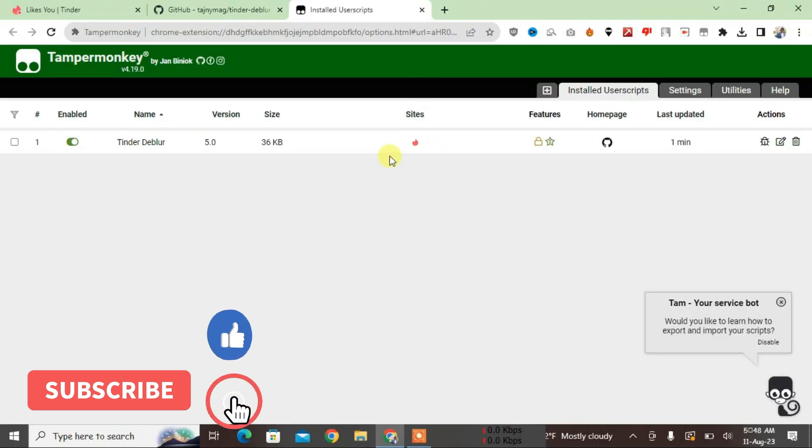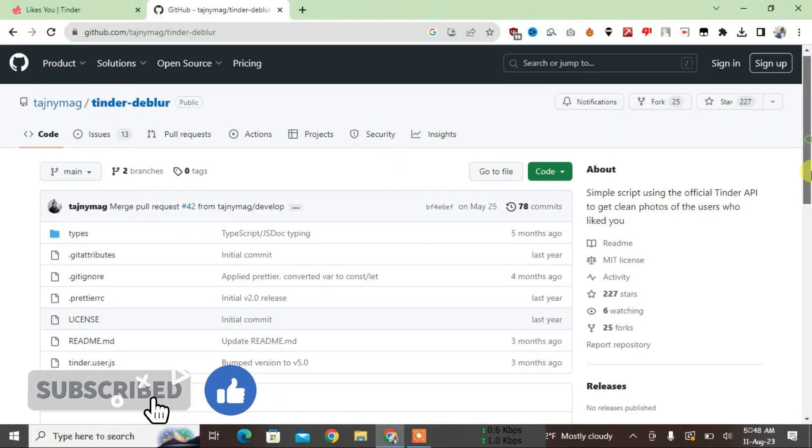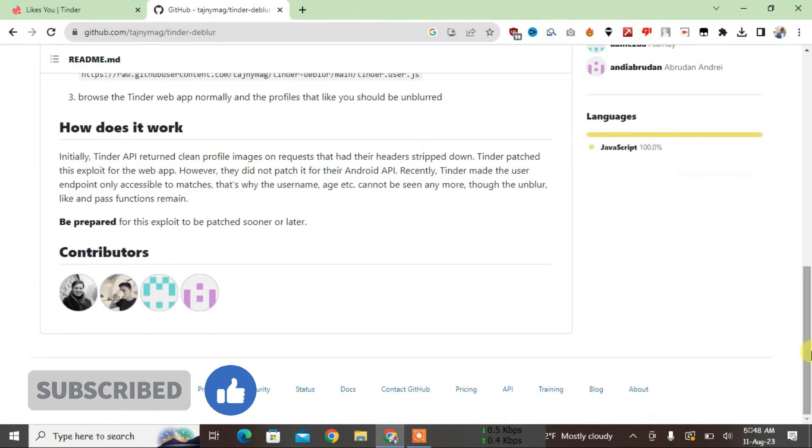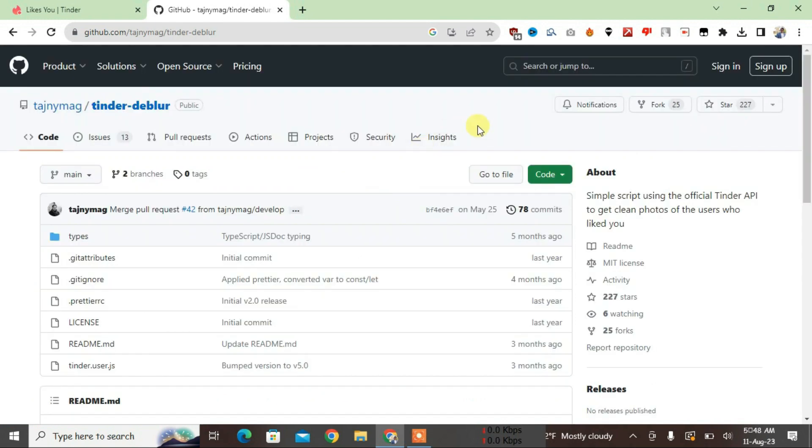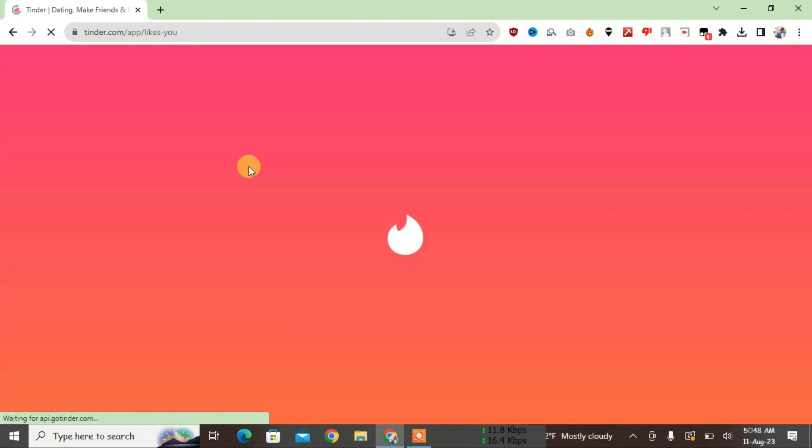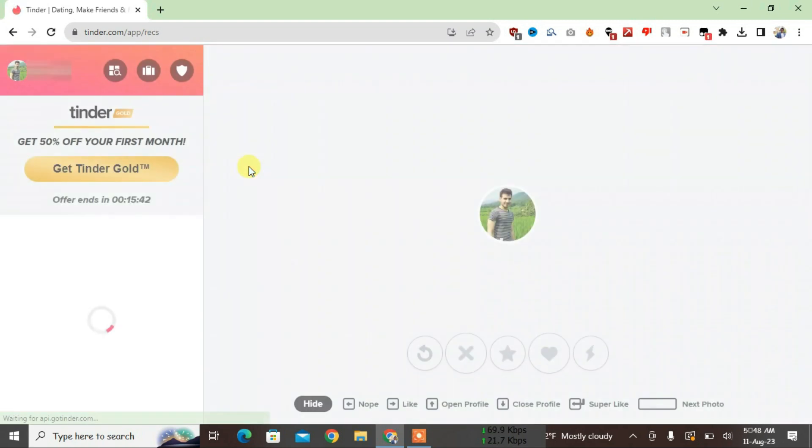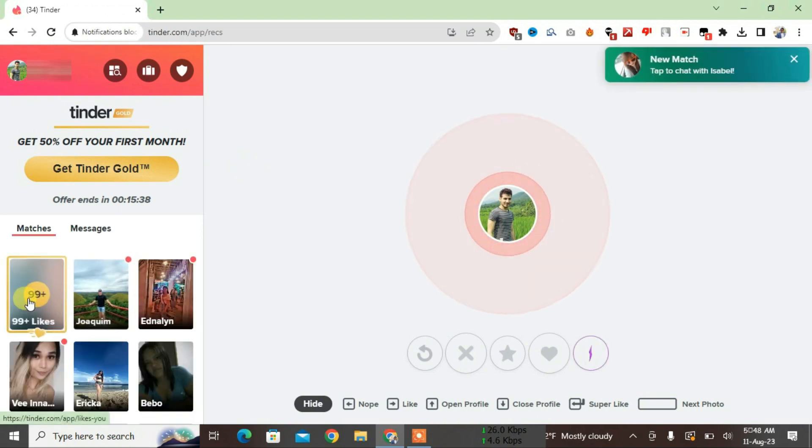Just close this now. This script is awesome and these are the contributors of the script, you can see here. Just close this tab. Now we have Tinder here, so what you're going to do is just refresh the Tinder page now and the script will work itself. Click on 99+ likes.